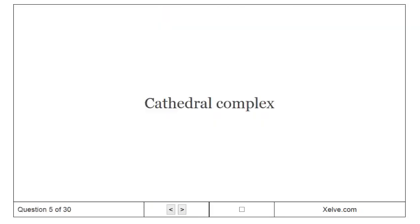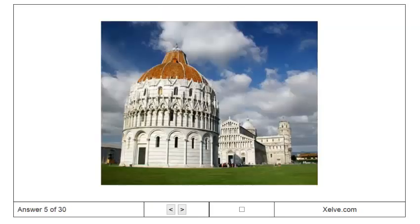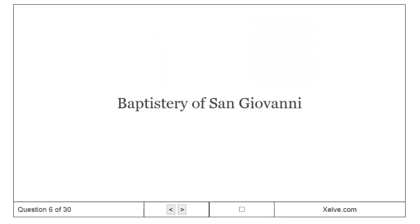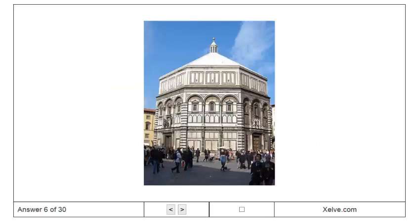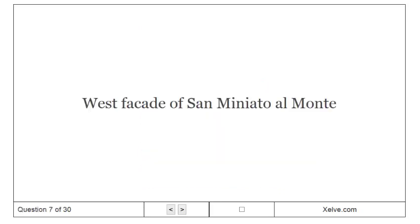Cathedral complex. Baptistery of San Giovanni. West facade of San Minato al Monte.